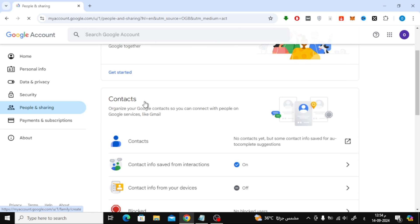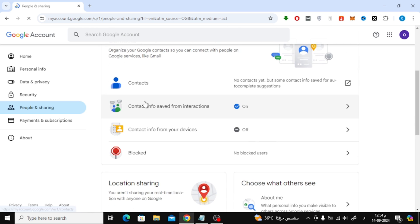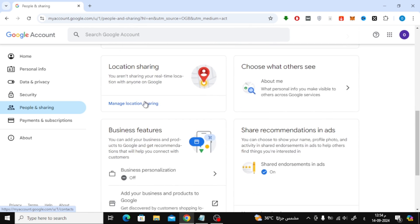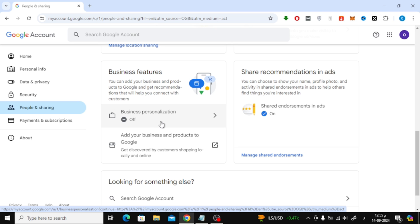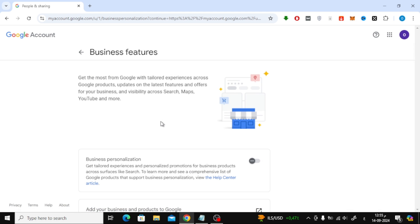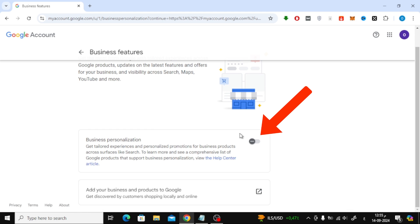Now, scroll down the page until you find a section called Business Personalization. If Business Personalization is enabled, you'll see an option to turn it off. Simply click on the toggle switch to turn it off and make sure it's disabled.